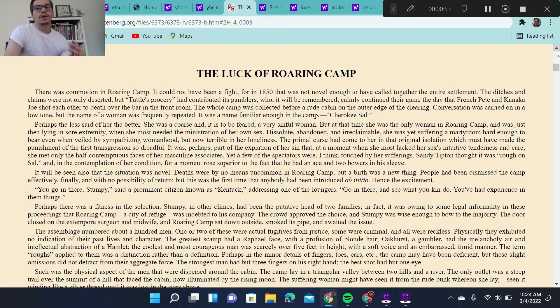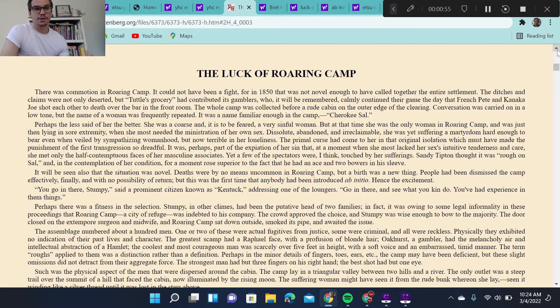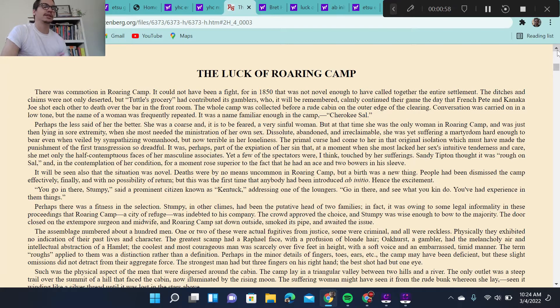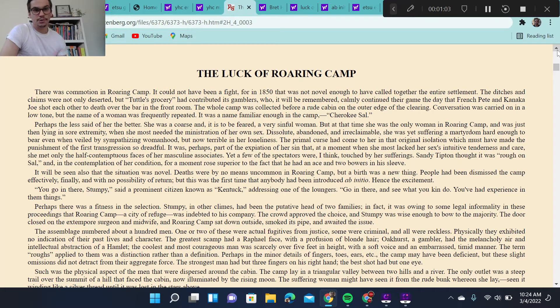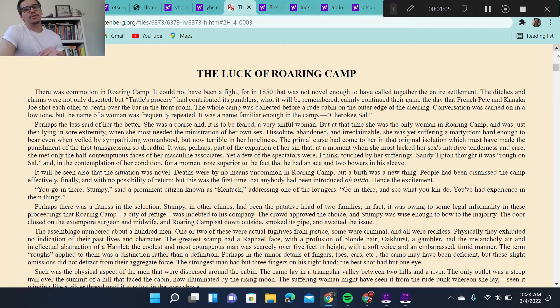What I hope to cover, though, are the bigger points and the bigger themes. Again, specifically character, place, symbolism, and figurative language. Now, we'll get started here with The Luck of Roaring Camp.